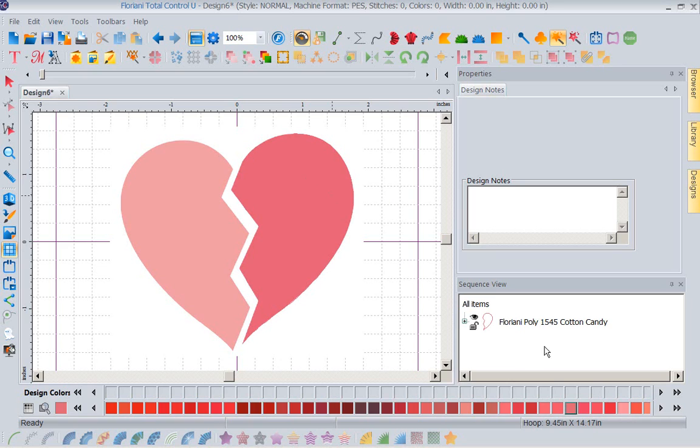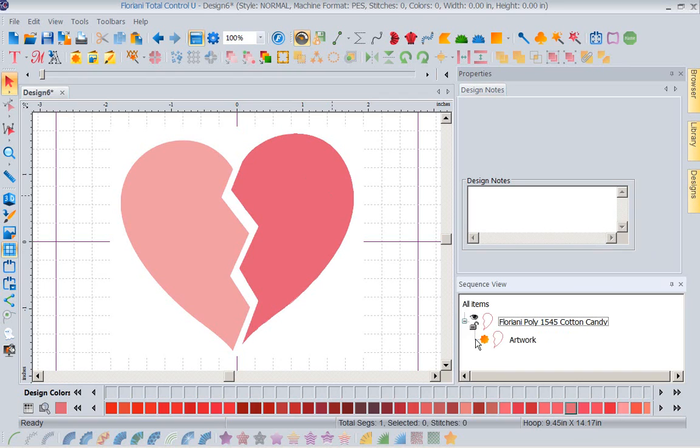Now notice over here in my items view, it just created a piece of artwork around that shape. So now I have a vector outline. I'm not dealing now with a JPEG or a bitmap. I'm dealing with a vector outline.